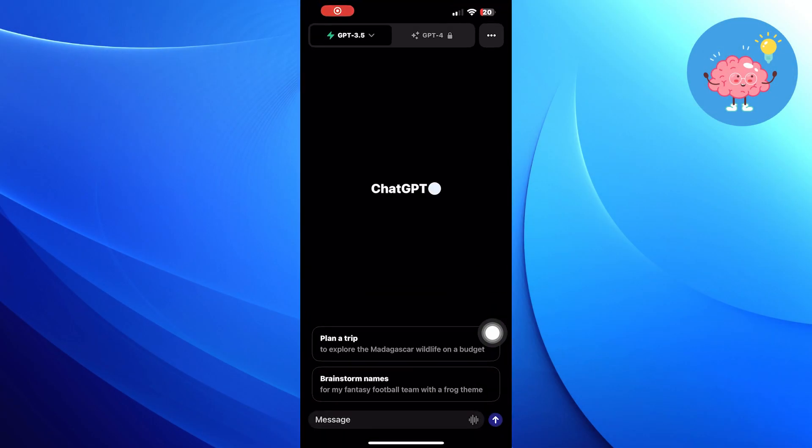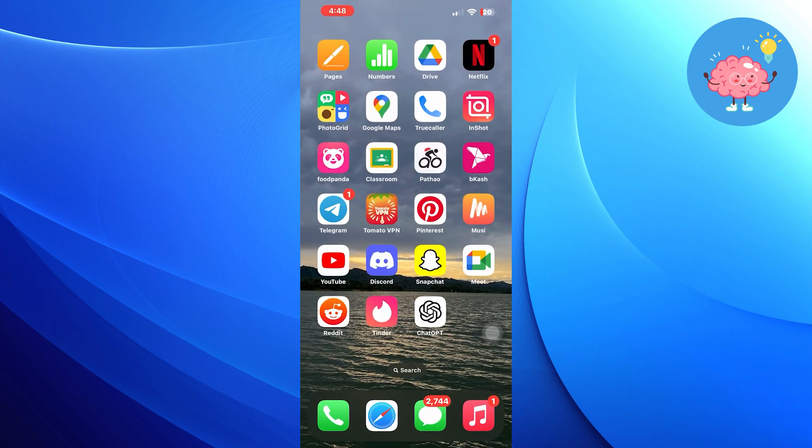First of all, open ChatGPT. Then open up the web browser.